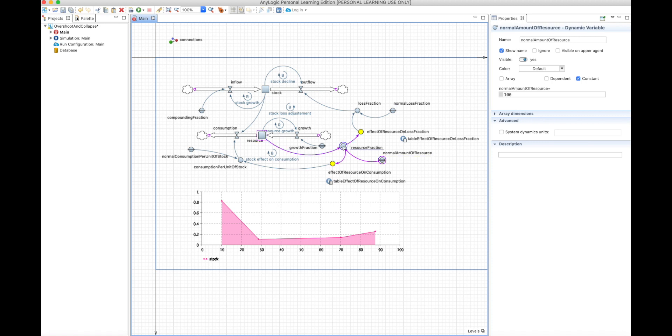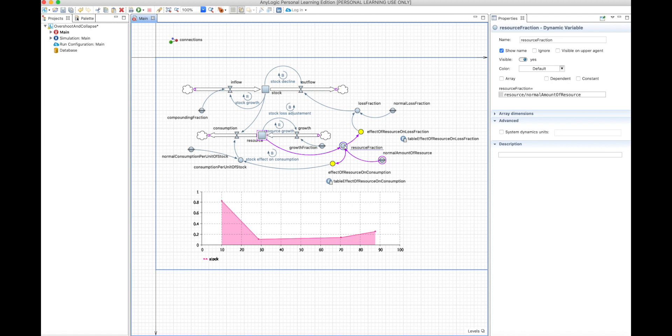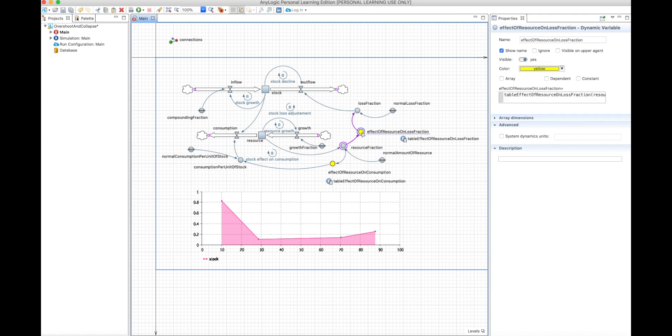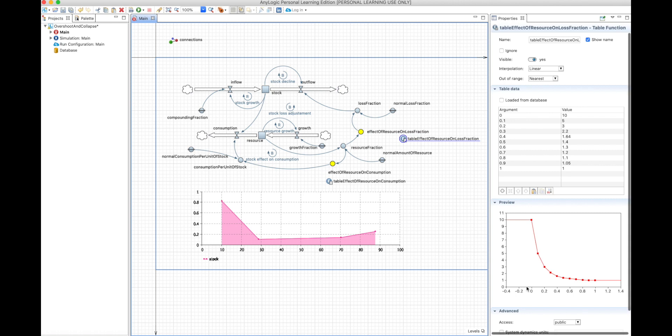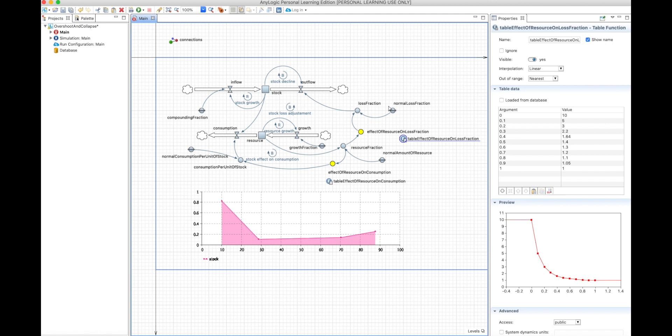So you generate a resource fraction, which is the resource divided by the normal amount of resource, or the maximum amount of resource, depending on what you're doing. And this will create a unitless variable that will go into the table function. So the input will be between 0 and 1, and we can see here our table function goes from 0 to 1.